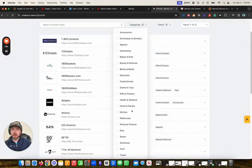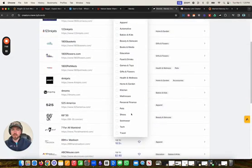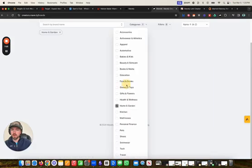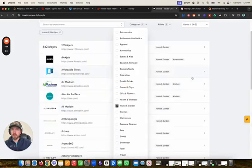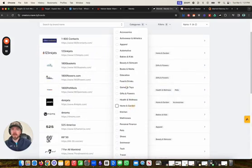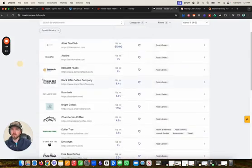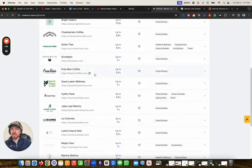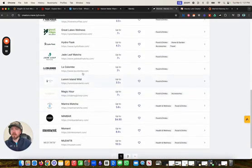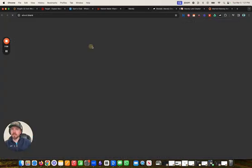You can come here to brands and search. There are also categories that you can search for — so if you want to promote home and garden, you can find all the home and garden brands. If you want to find food and drinks, you can promote food and drinks. We can just go to any one of these companies, like Hydro Flask.